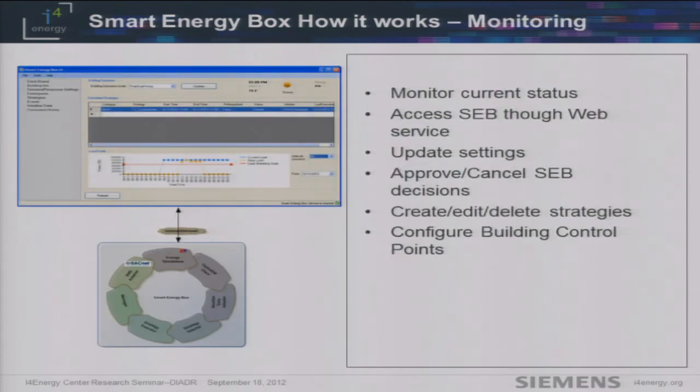This is a UI provided for the facility manager to access and monitor the Smart Energy Box. They can approve or cancel decisions taken by the Smart Energy Box for any reason. They can configure strategies inside the Smart Energy Box and configure all building control points — so it serves as both a configuration and monitoring UI.